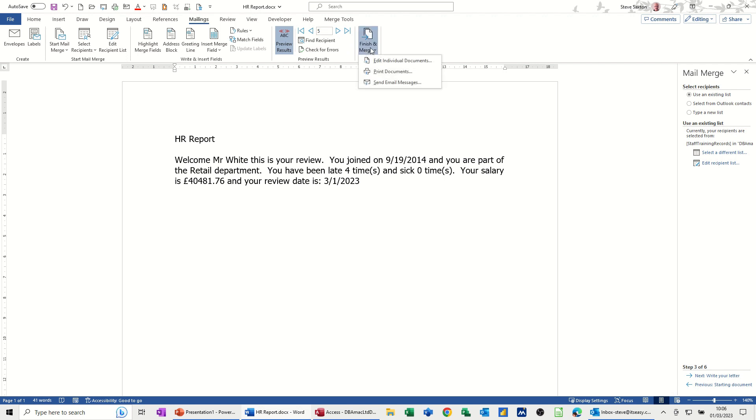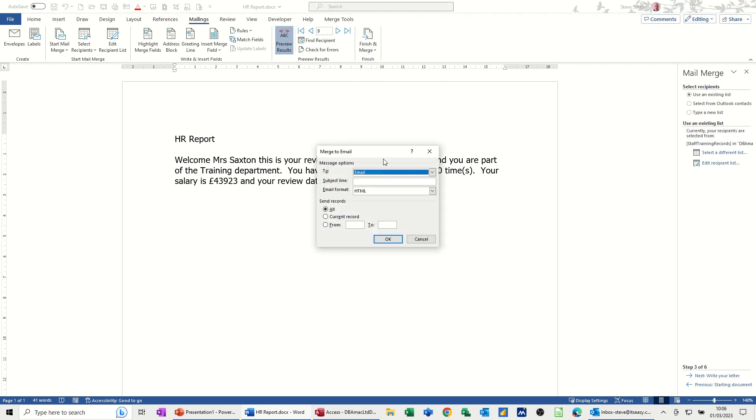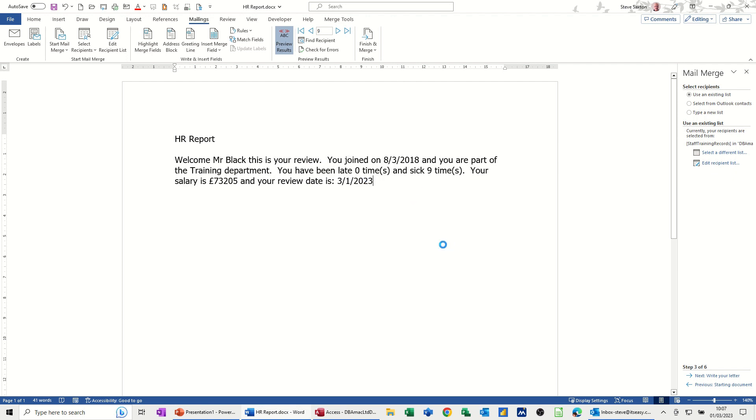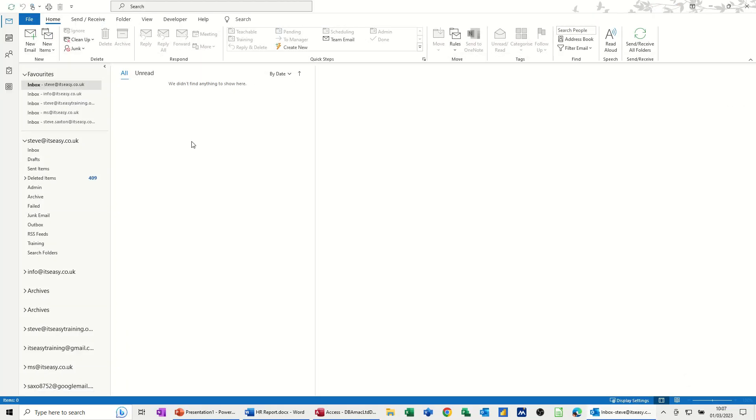Now, if I click on Finish and Merge, I want to email these messages. So this is going to send nine, I think there's nine, nine email messages. Sent email messages using the email field. And then I'll just give it a title, HR Report. And then you click OK. And then each of these will be sent to Outlook.